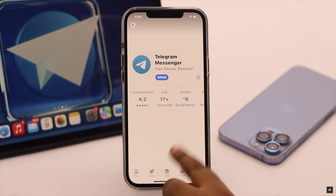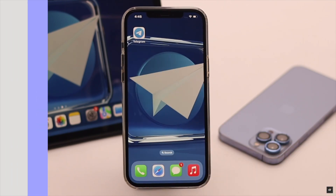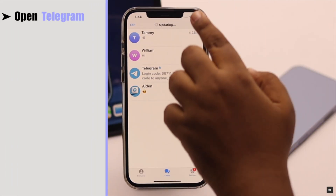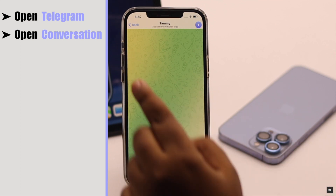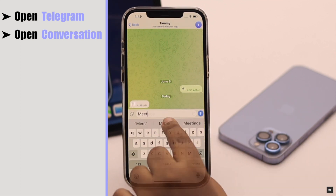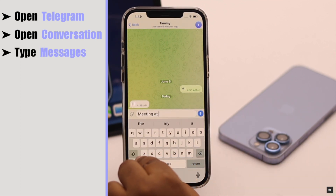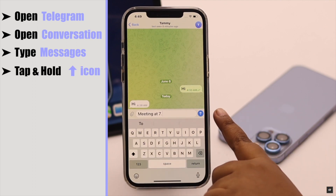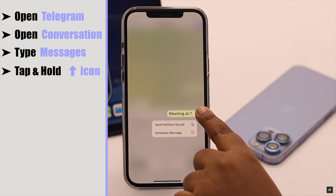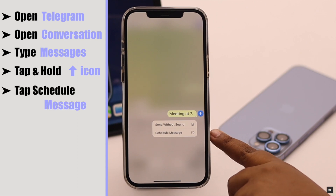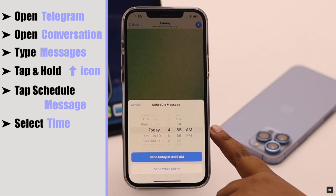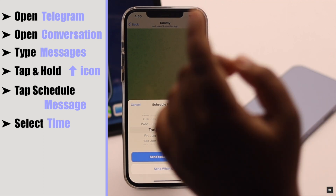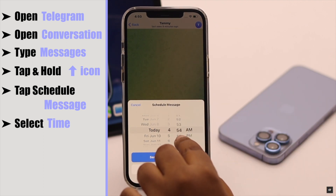To send a scheduled message on Telegram, open Telegram and open a conversation. Keep in mind you won't be able to send attachments like photos, videos, or voice messages with the scheduling feature right now. Type whatever you want to send, then tap and hold the arrow icon. You will get two options — tap 'Schedule Message', then select your time. For this video we are selecting two minutes.